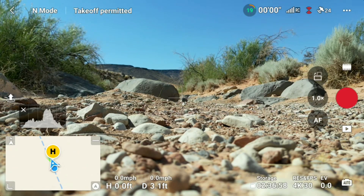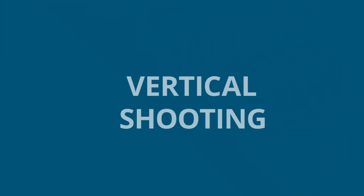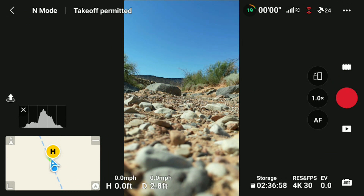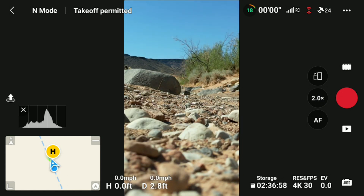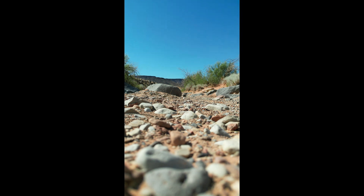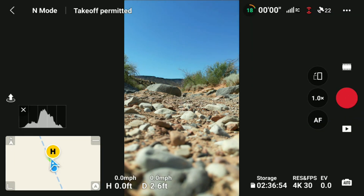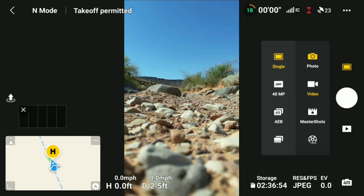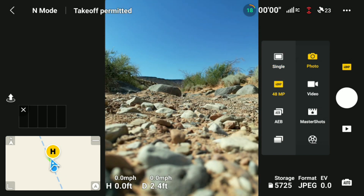The last new feature I'll talk about is the vertical shooting mode. The Mini 3 has a camera that rotates 90 degrees and allows you to shoot vertical photos. You can also zoom using vertical as well, along with the normal camera. You can take vertical video and vertical photos, as well as 48 megapixel vertical photos.